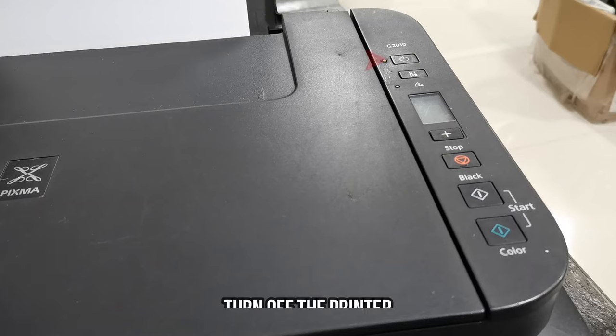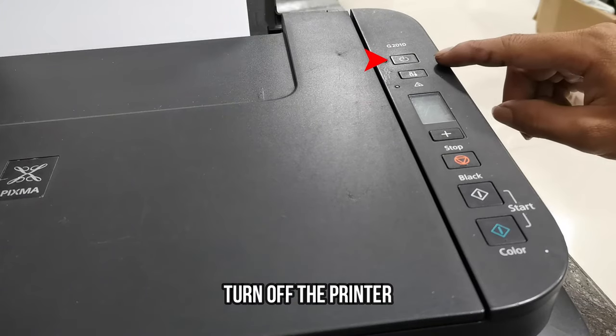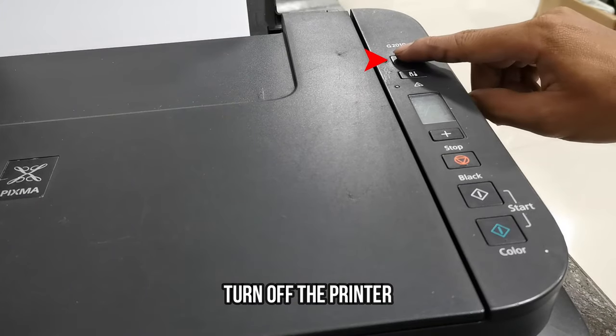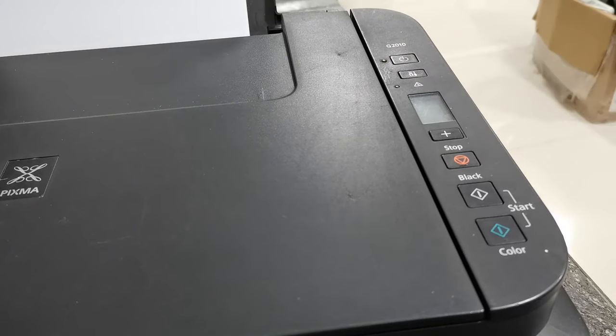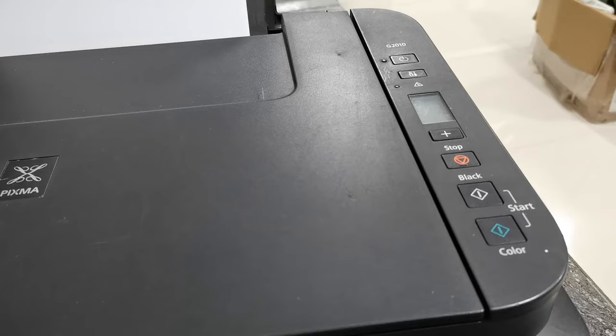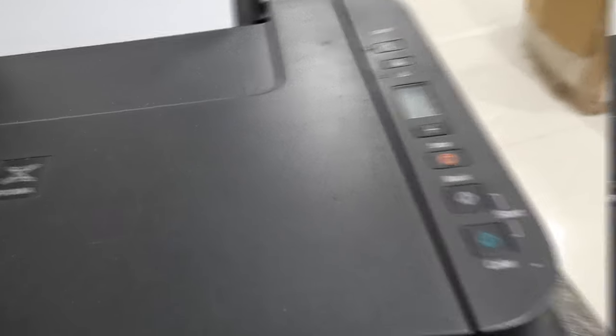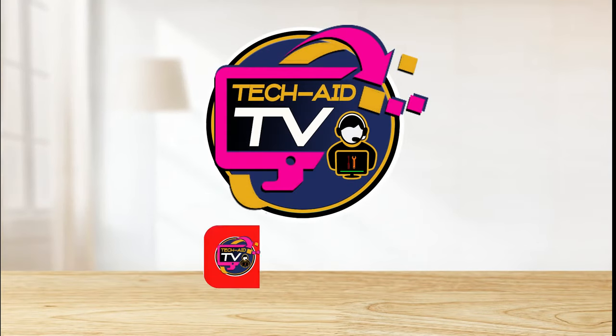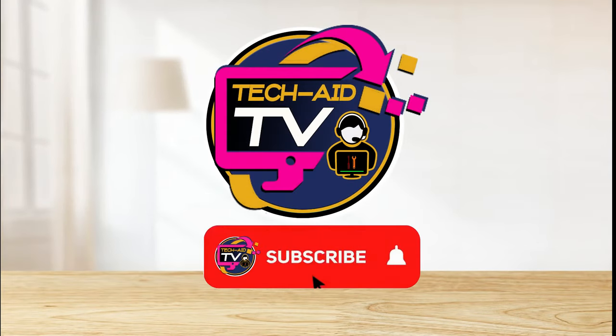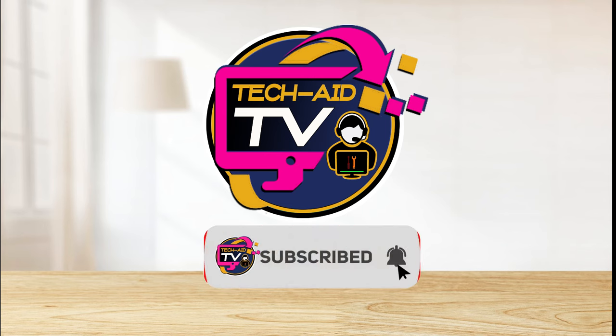Once you have done, just press the power button to turn off your printer. I hope this video will help you. And if you are new on our YouTube channel, please subscribe for more tutorial videos. Thank you. Thank you for watching.